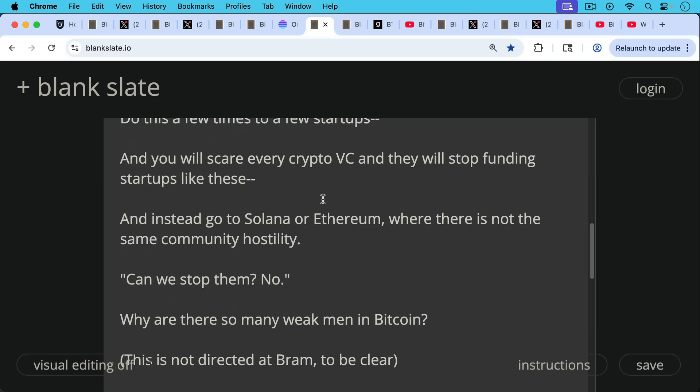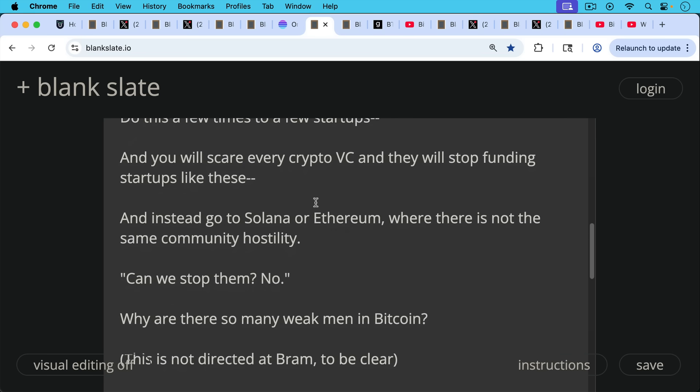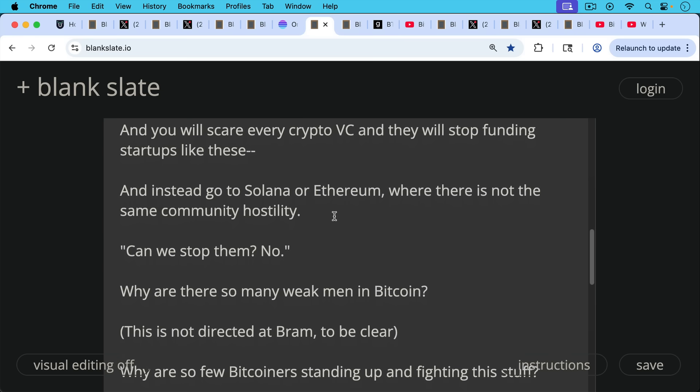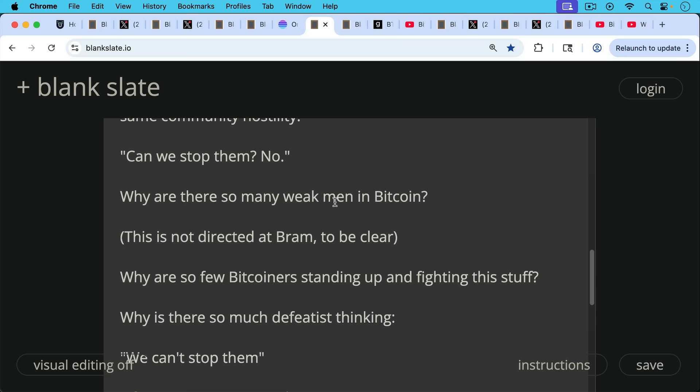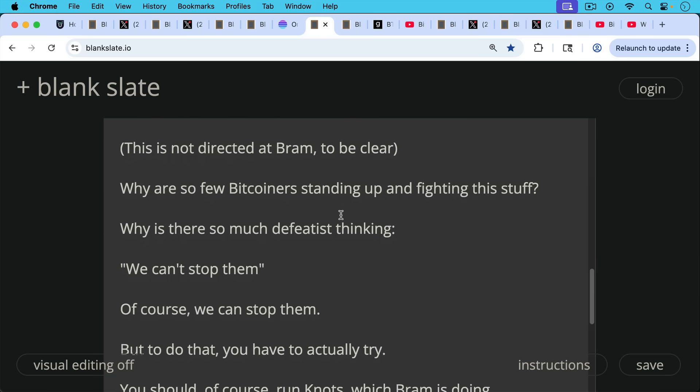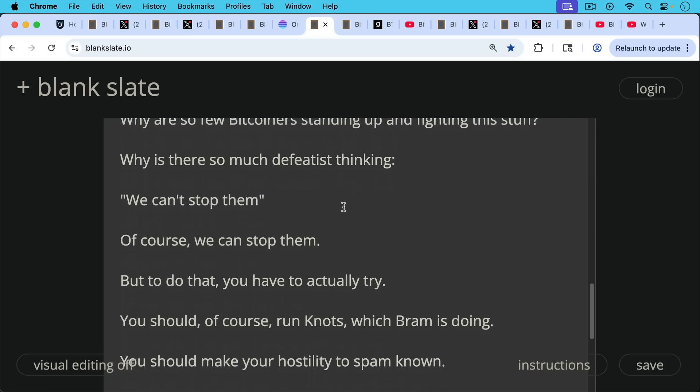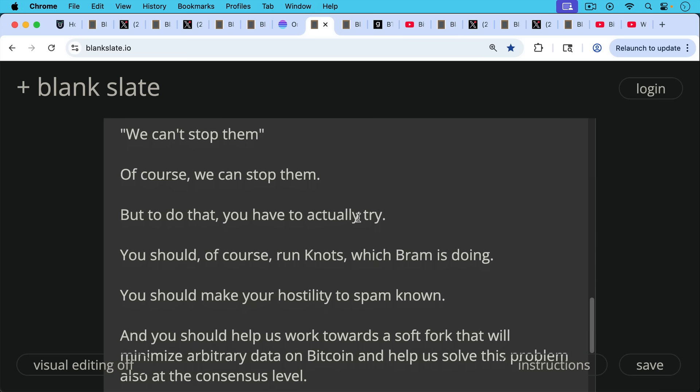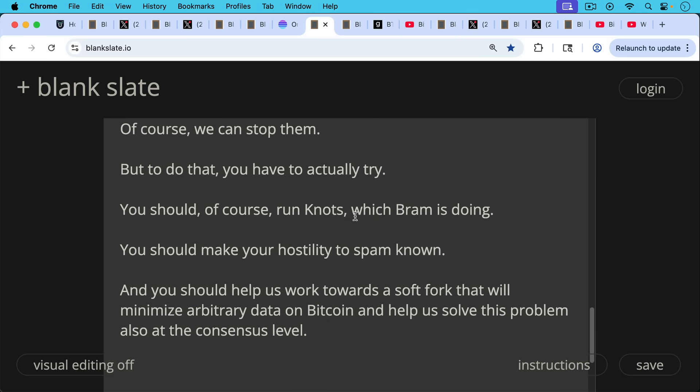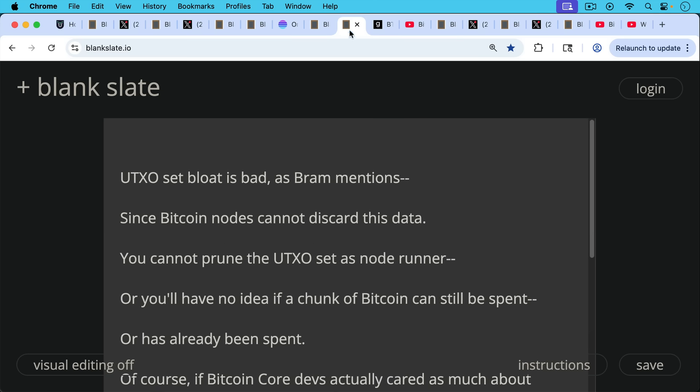So when Bram says, can we stop them? No, I would say, and again, this is not referring to Bram, but just in general, why are there so many weak men in Bitcoin at this point? Why are so few Bitcoiners standing up and fighting this stuff? Why are so many people saying, we can't stop them or we can't stop them a hundred percent, so let's not try at all to stop them? Why is there so much defeatist thinking? Because of course we can stop them, but to do that, you have to actually try. You should, of course, run knots, which Bram is doing, as he said in his tweets, and you should make your hostility to spam known. You should help us also work towards a soft fork that will minimize arbitrary data on Bitcoin and help us solve this problem also at the consensus level.